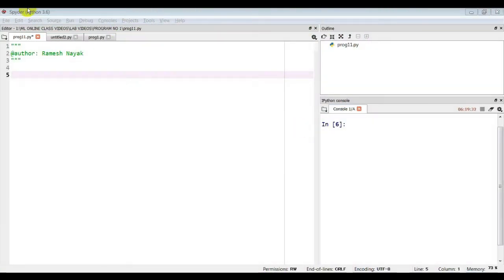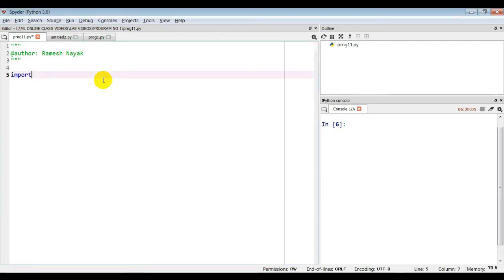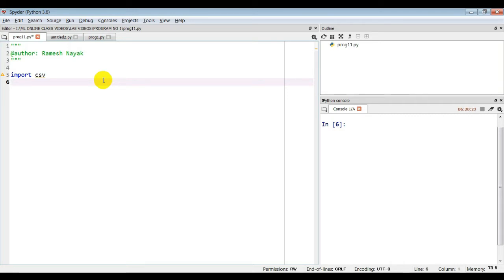I have opened Spyder, which is a Python editor, and I am writing code to implement the Find-S algorithm. In the program I will be using a dataset CSV file. We use the CSV module, which is a commonly used module in Python 3. We use 'import csv'. The CSV format is the most common import and export format for spreadsheets and databases. The CSV module implements classes to read and write tabular data in CSV format.